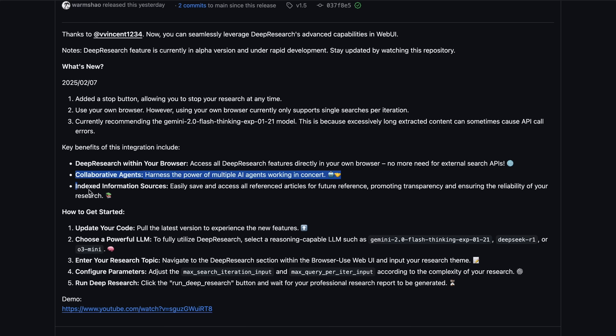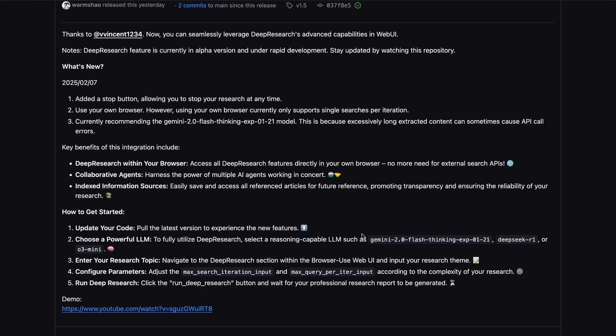For the best results, they recommend that you use a reasoning model from the likes of DeepSeek's R1, FlashThinking, or even O3 Mini. So, let me tell you everything about it and how it all works.